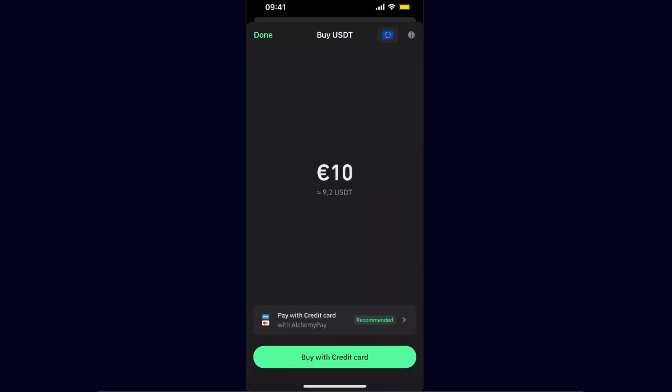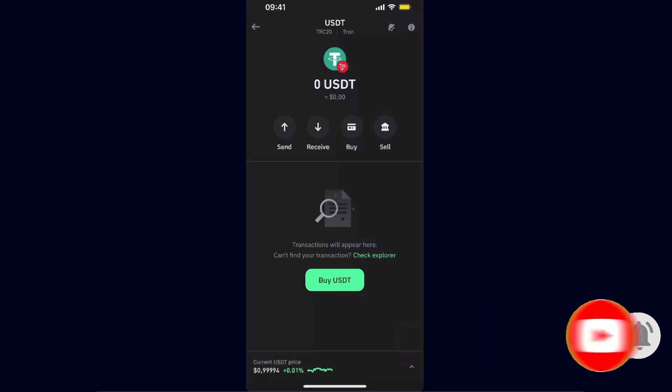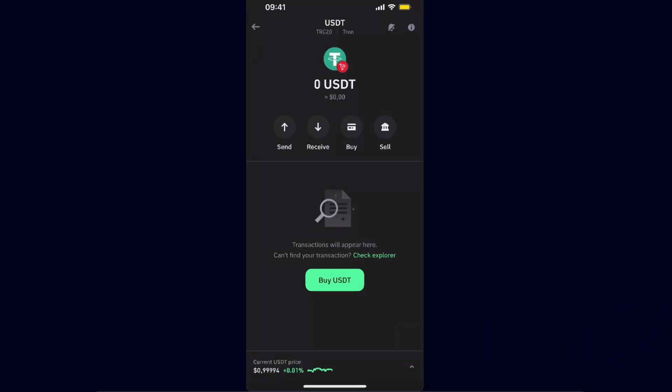So that's basically it, that's how you buy USDT TRC20 on Trust Wallet. If this video was helpful, make sure to subscribe and I will see you next time. Bye.